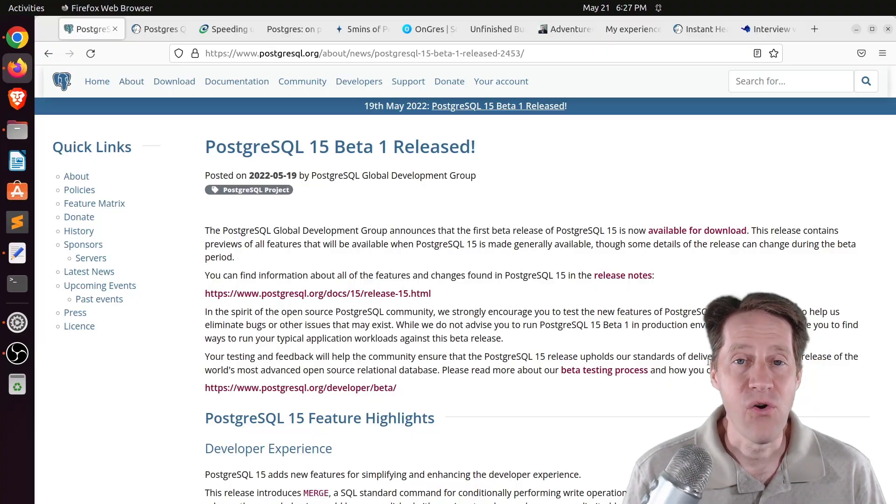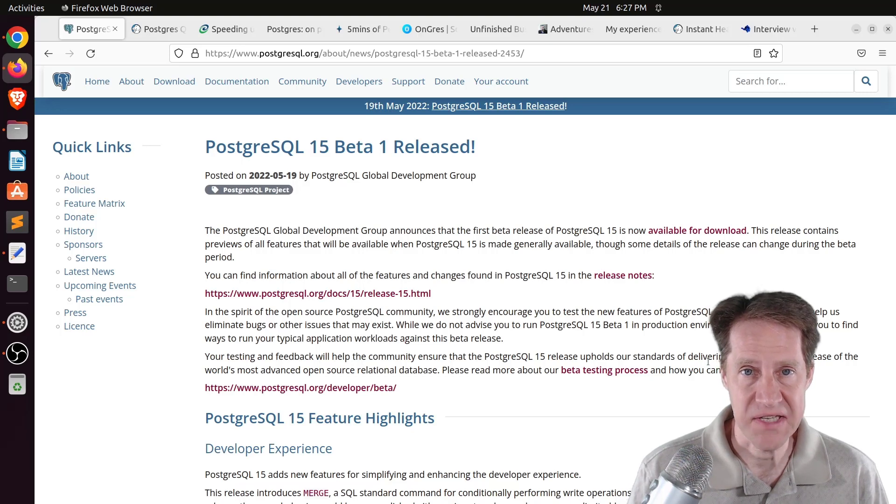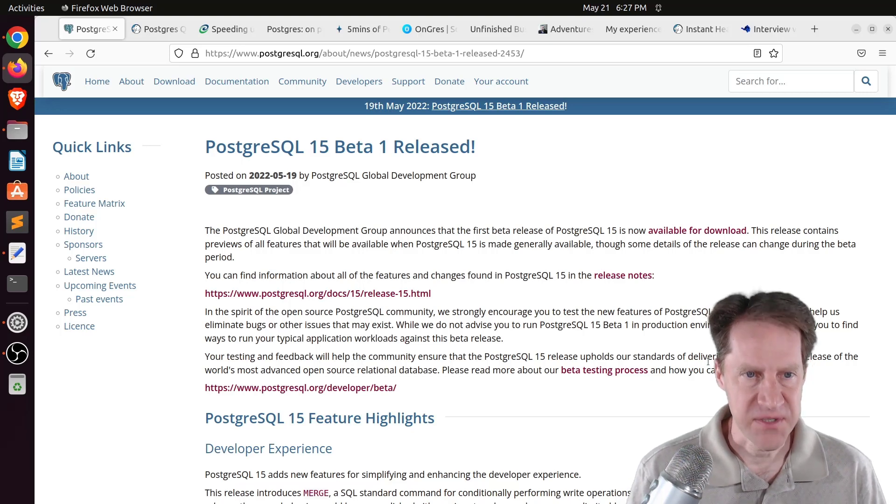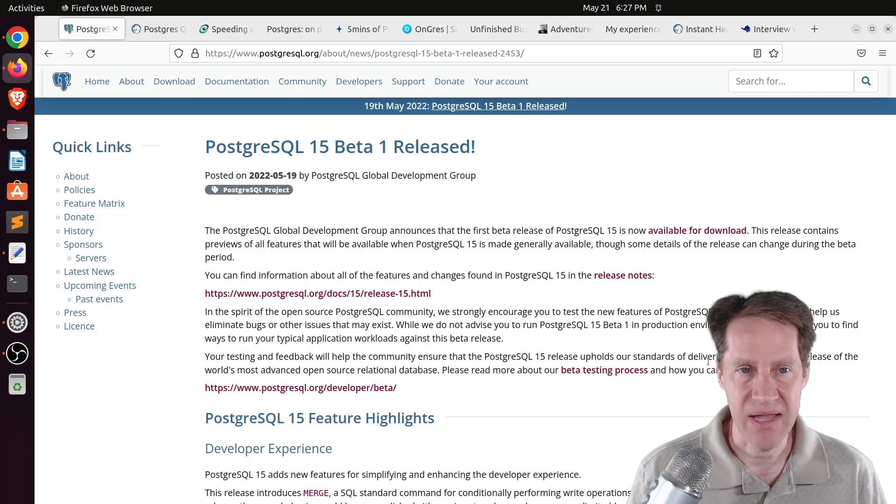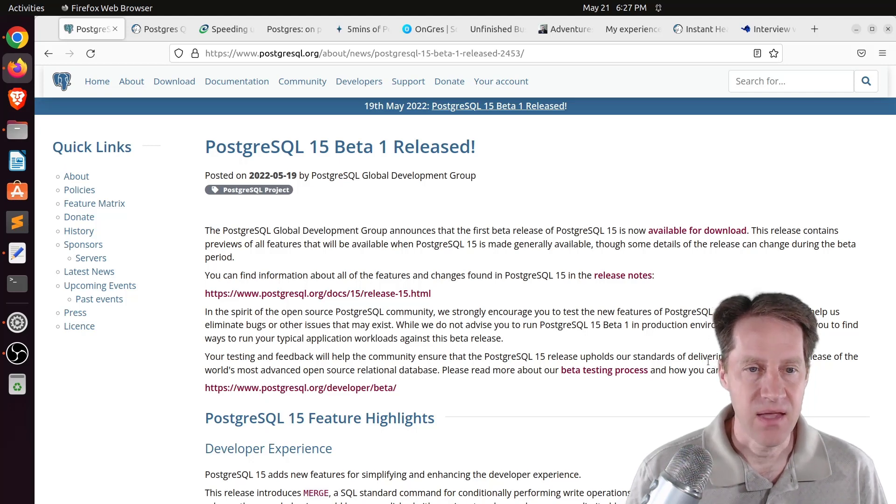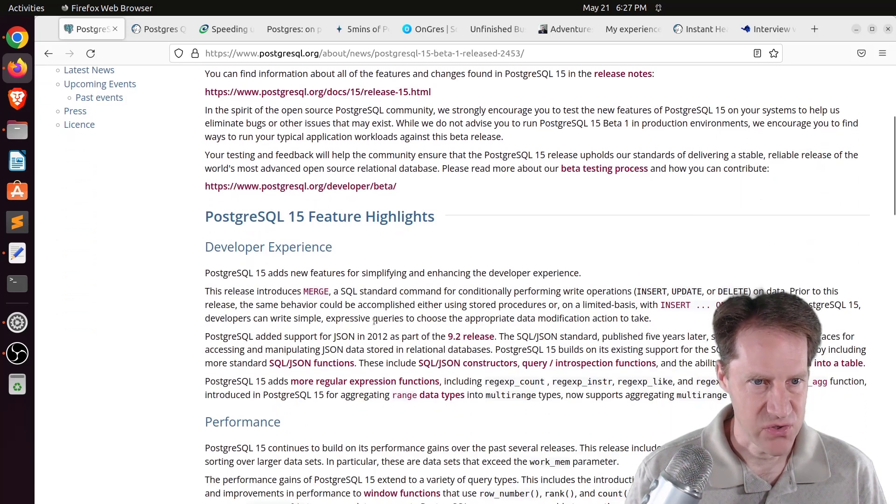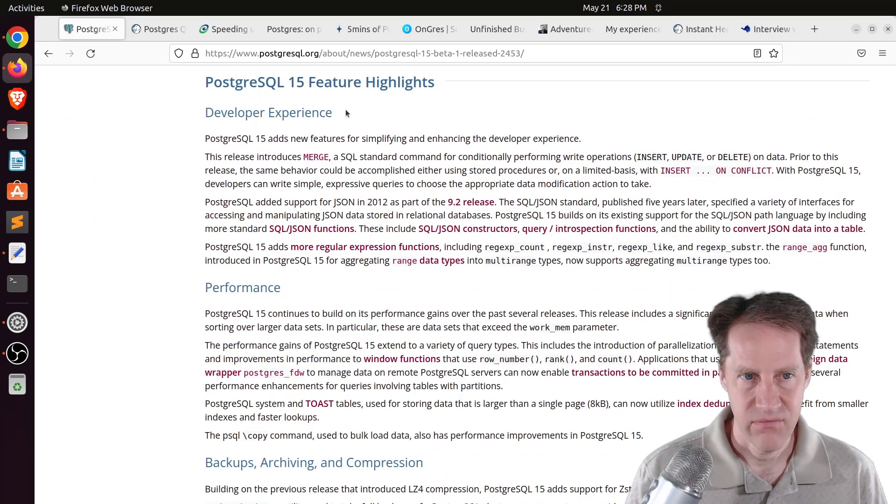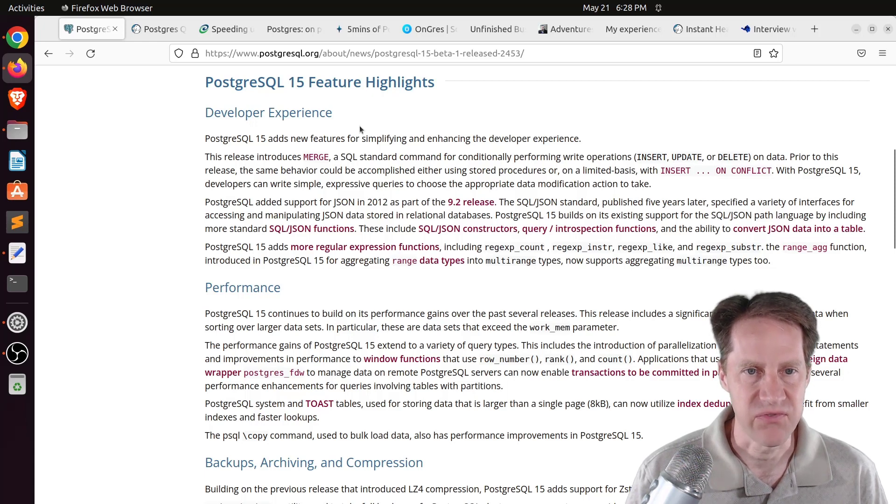Alright, I hope you, your friends, family, and coworkers continue to do well. Our first piece of content is PostgreSQL 15 Beta 1 Released. This is from PostgreSQL.org, and they've released Beta 1 of Postgres 15, and this article talks about the different feature highlights from 15.